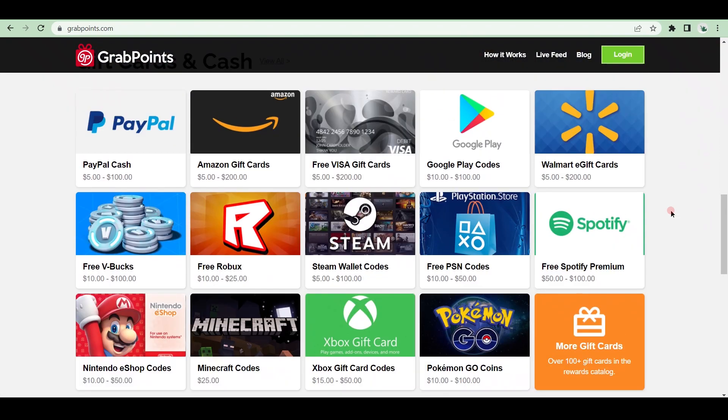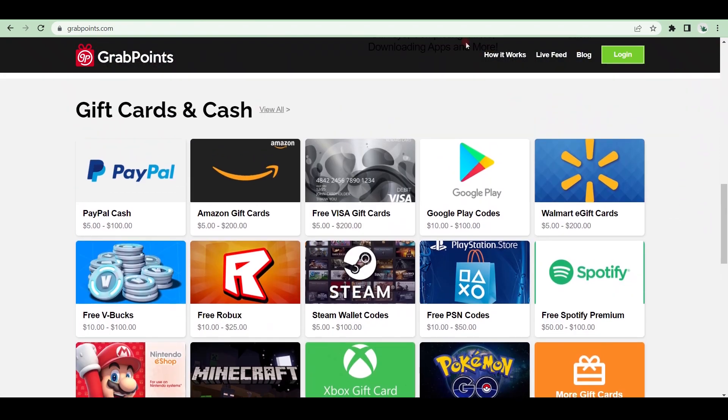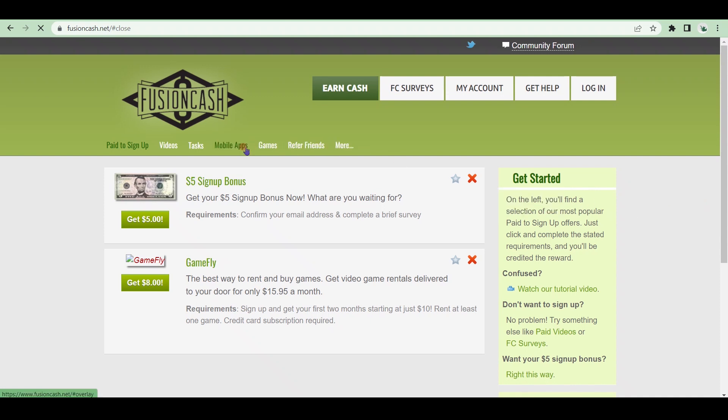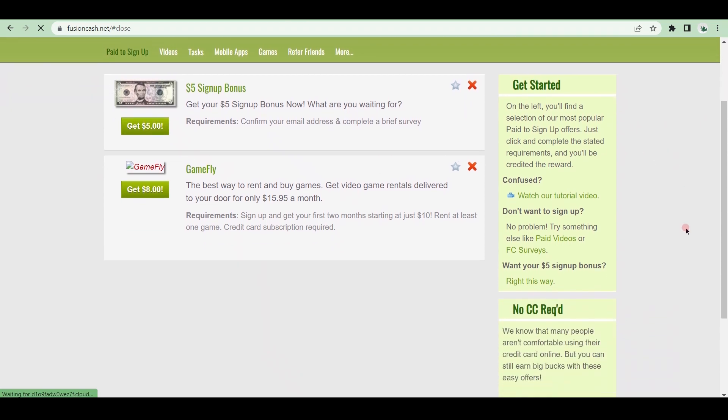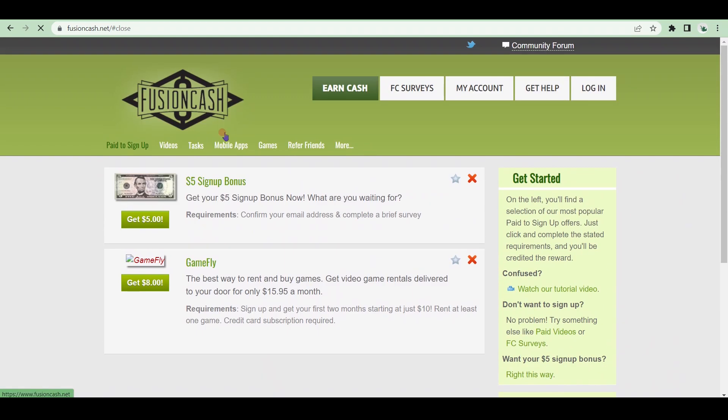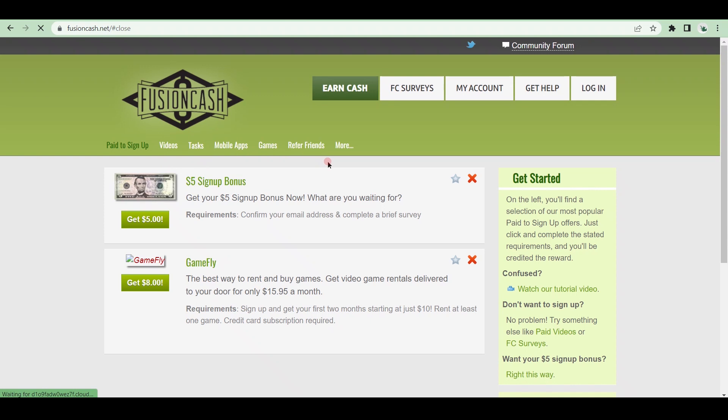FusionCash is yet another top website that pays you to do various online tasks, such as paid-to-click, filling out surveys, and so on. How does it function? Here's how FusionCash works. Simply register for free and choose from a variety of money-making options, such as paid surveys, paid videos, paid radio, paid-to-click, paid tasks, cashback shopping, paid-to-search, and more.